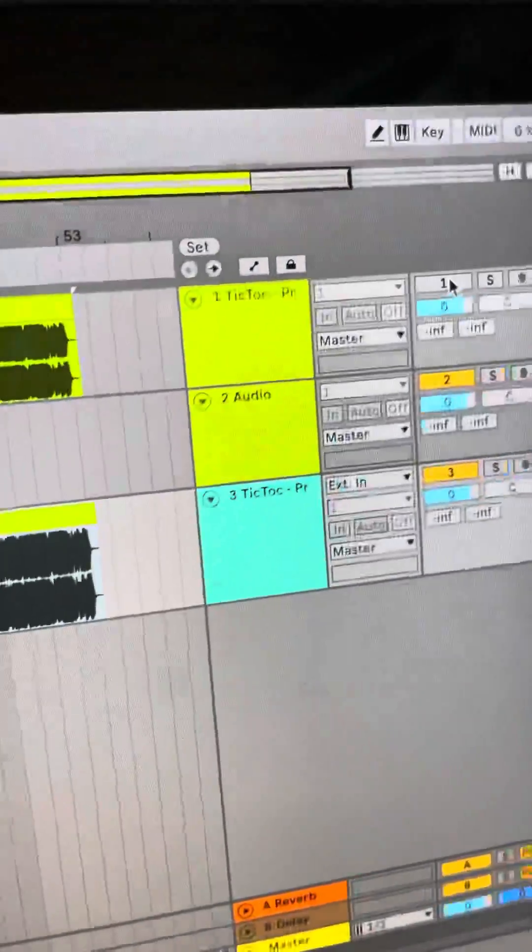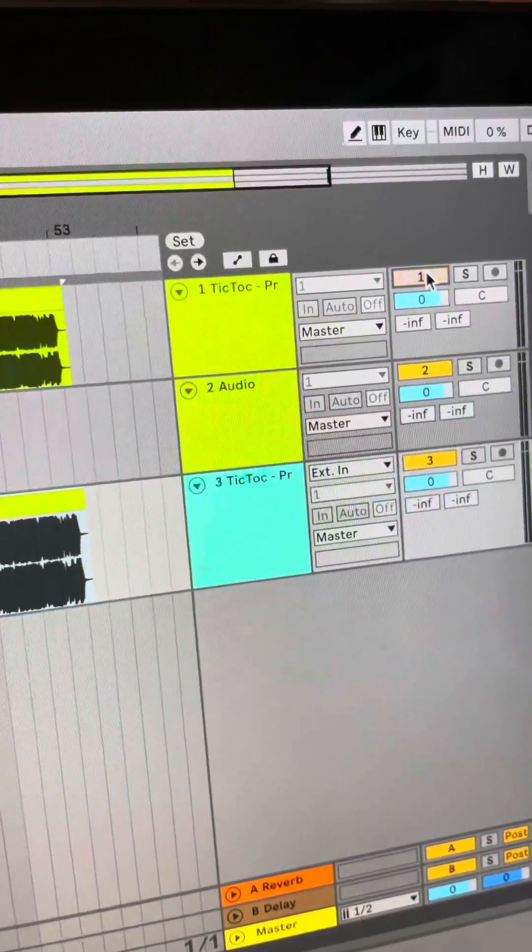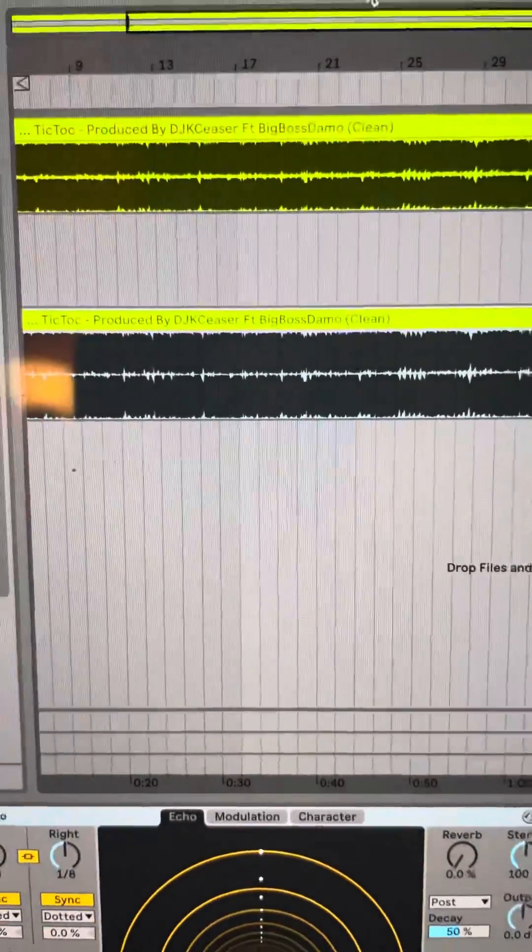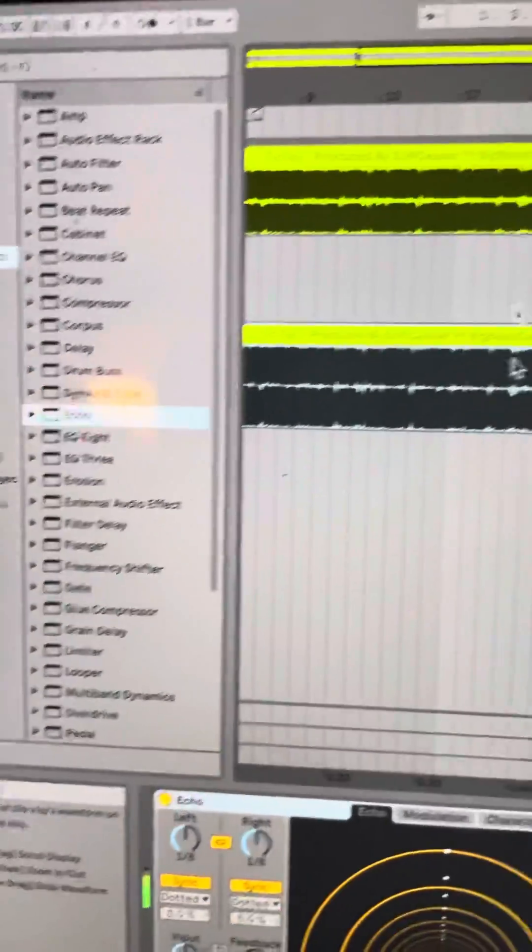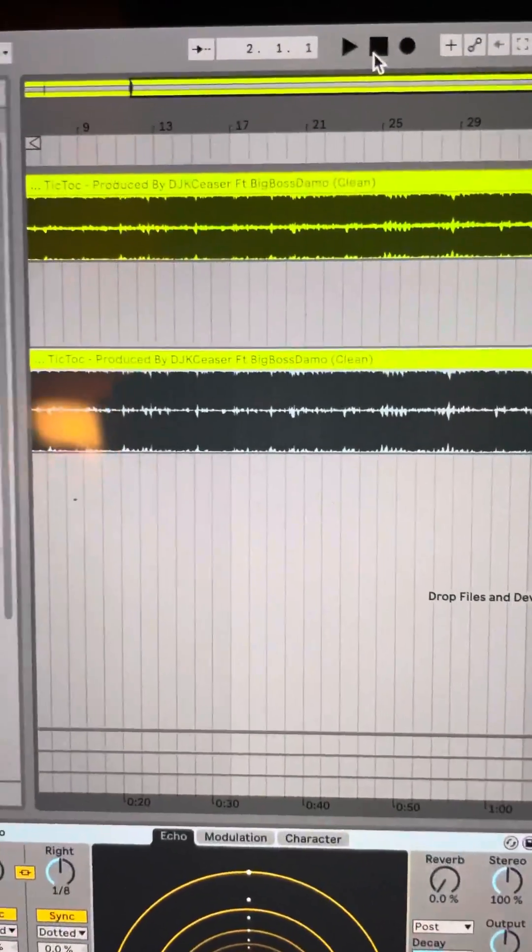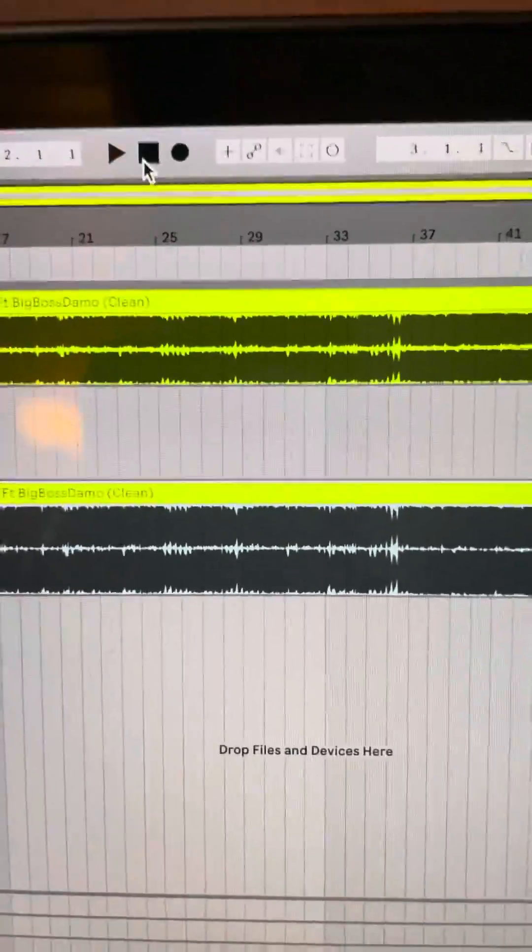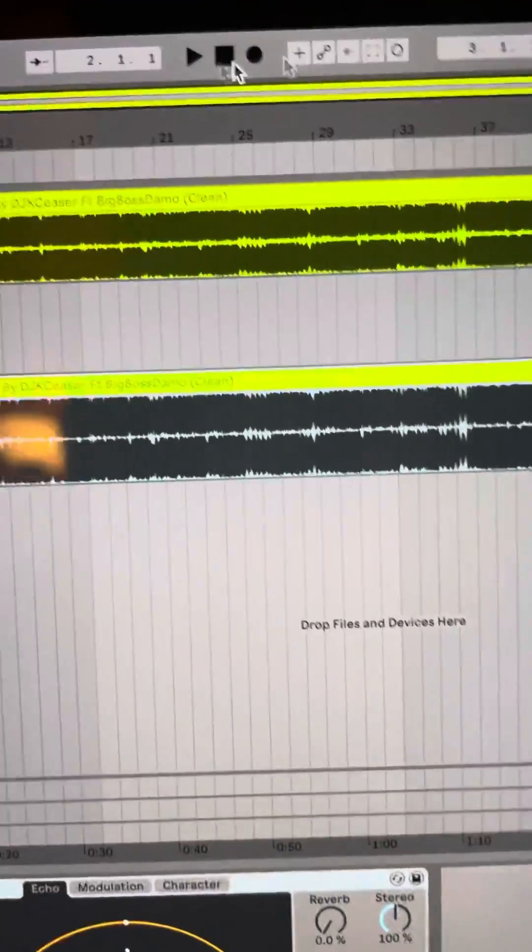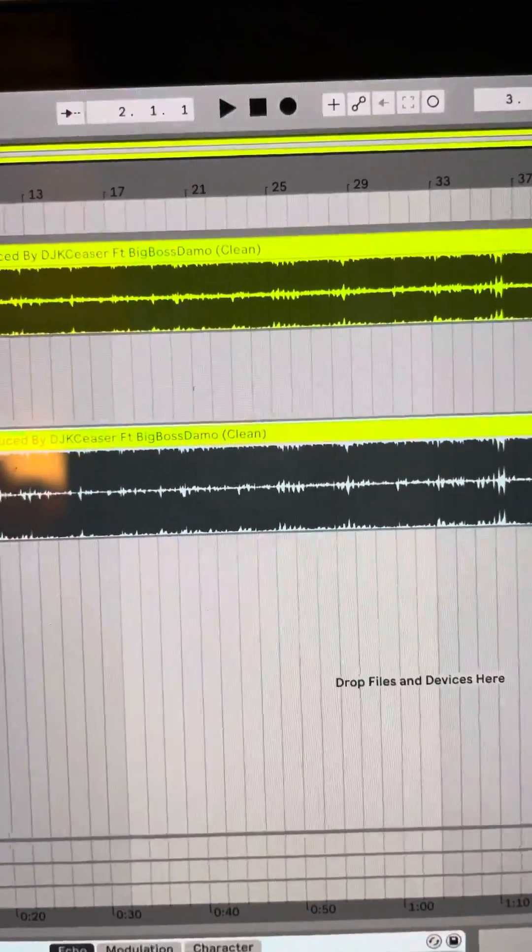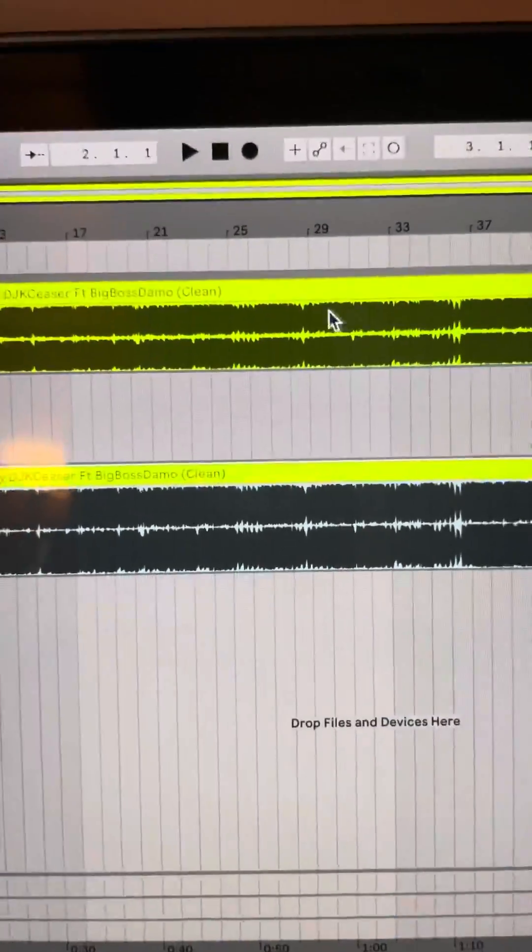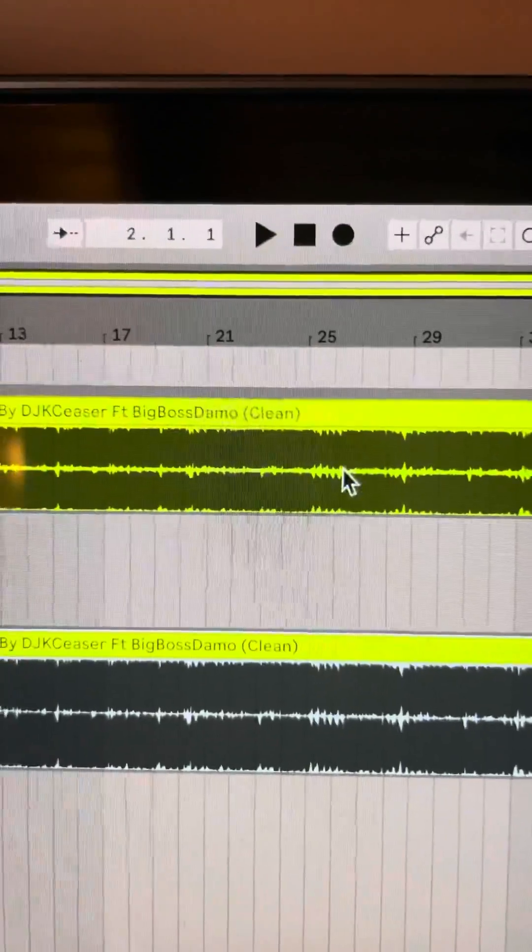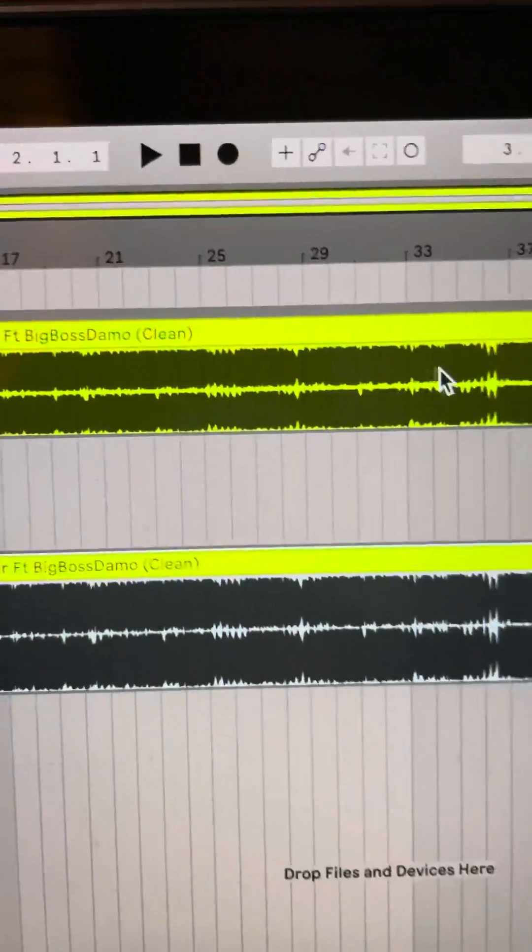Hold on, let me turn this one off. All right, I do not want the echo on the whole song. I just want it on the end or a specific section. Someone might want to echo here, here, here, wherever.